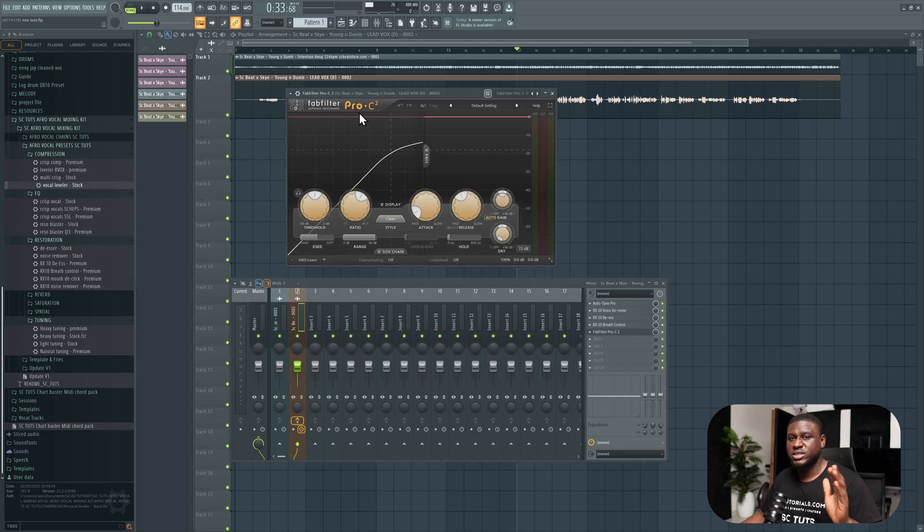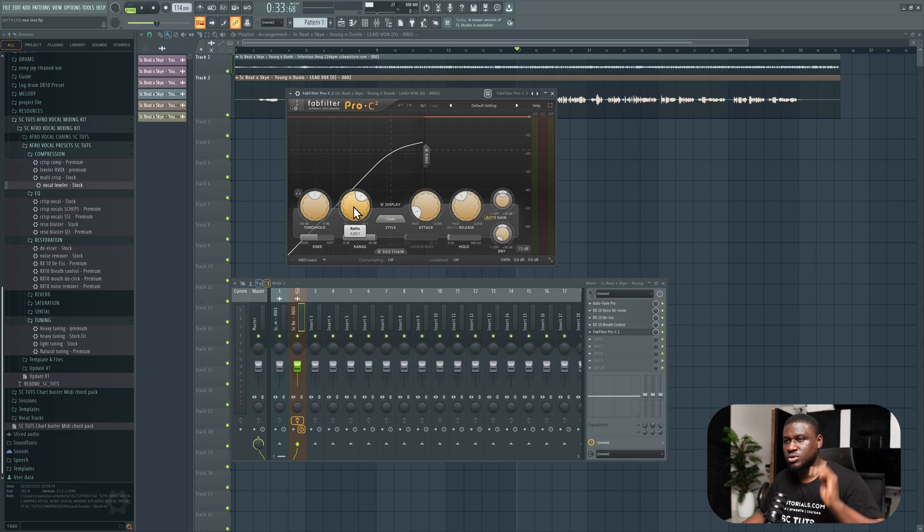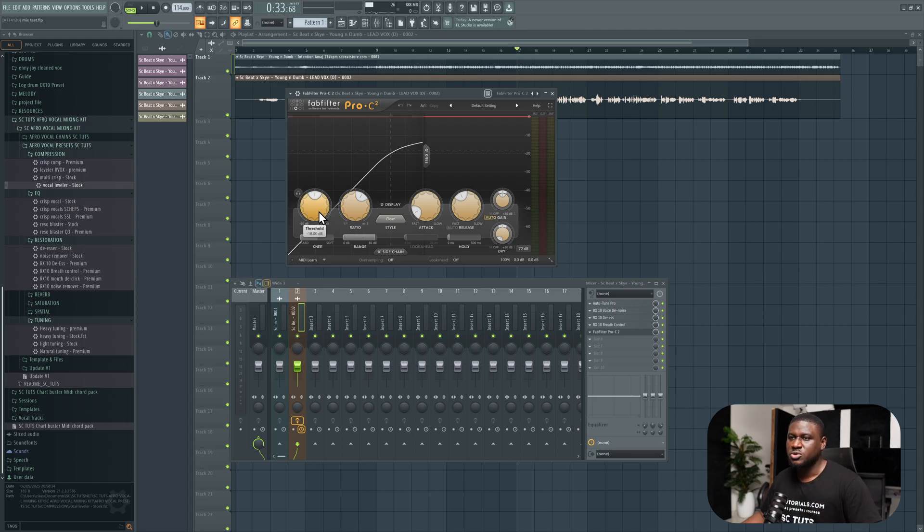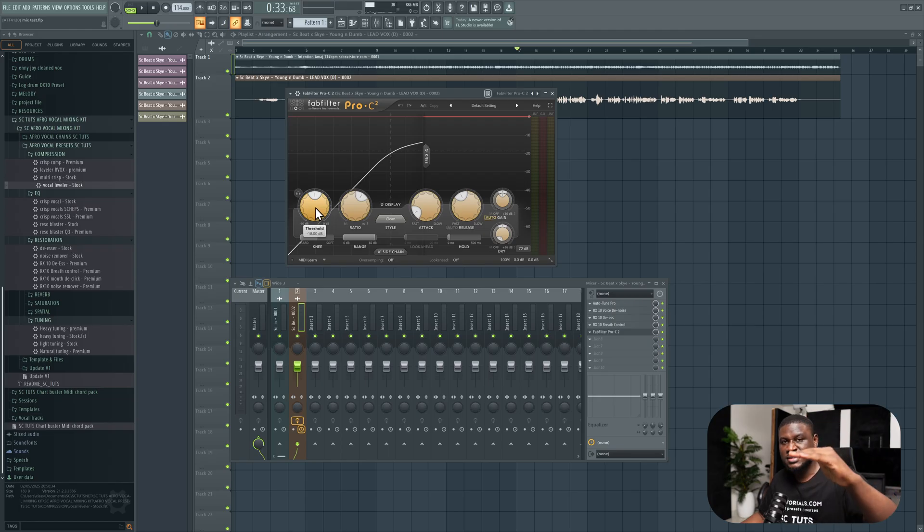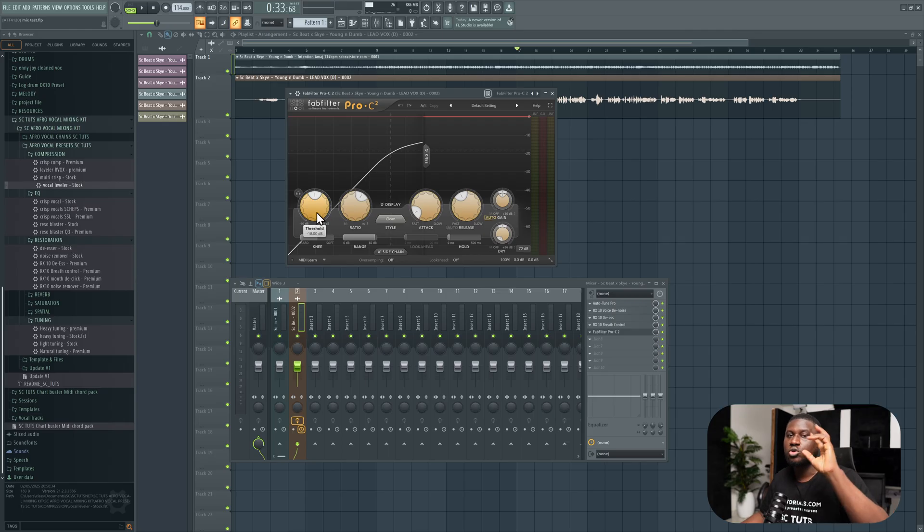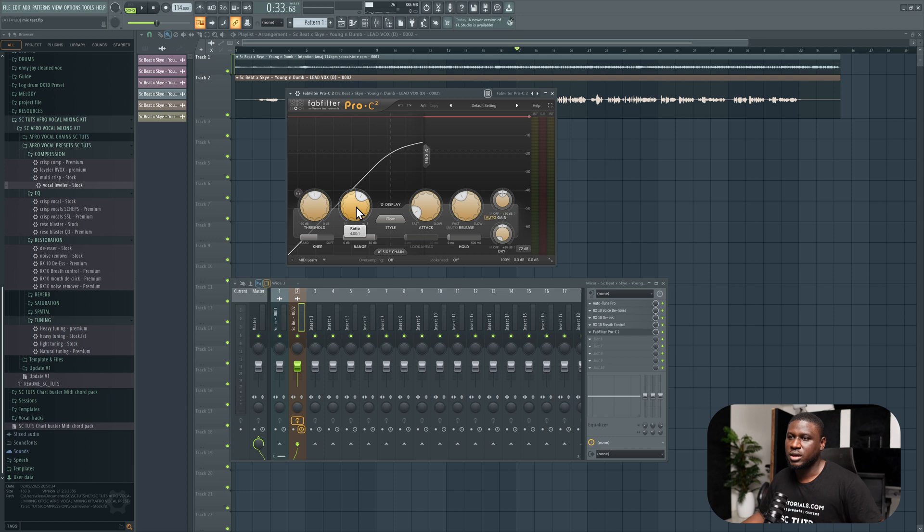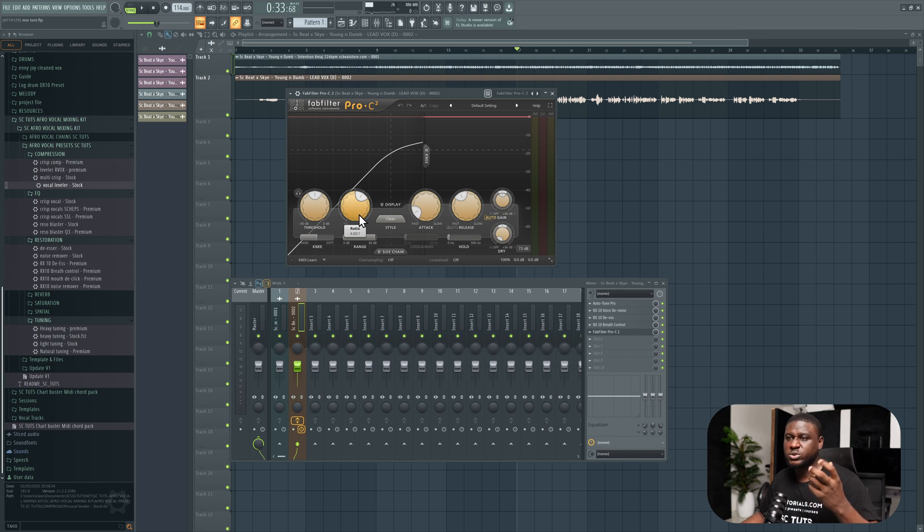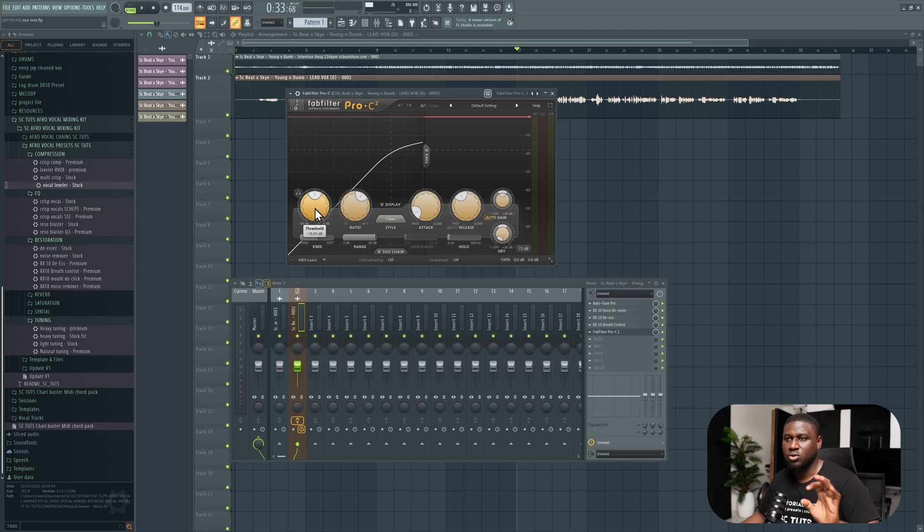It works like most of the other compressors you have. It has the threshold, the ratio, and that's really what we're going to be focused on today. The threshold is simply what level does the vocal need to cross for it to start acting where it normalizes the vocal. Instead of it sounding too loud or too quiet, it makes it sound more normal. Then the ratio is simply overall how much compression you want on the vocal. For most vocals, it's typically four to five ratio to one. For the threshold, this depends on how loud or how quiet the vocal is coming, so this will totally depend on your vocal.